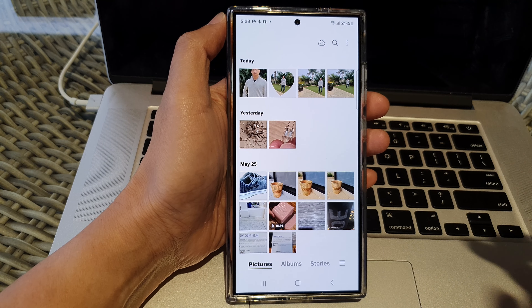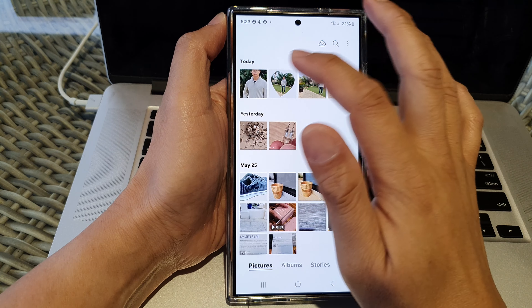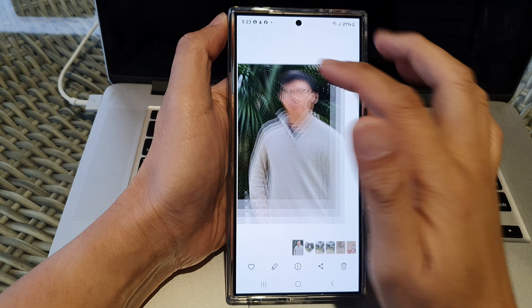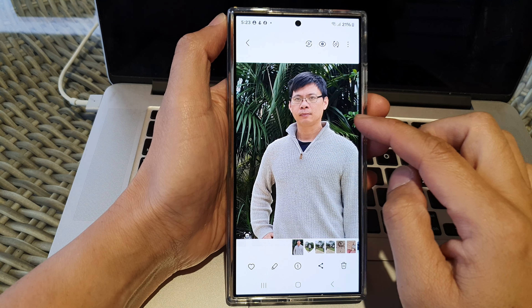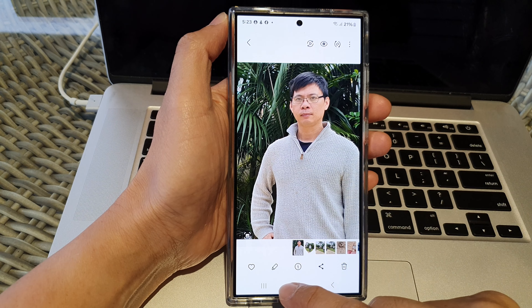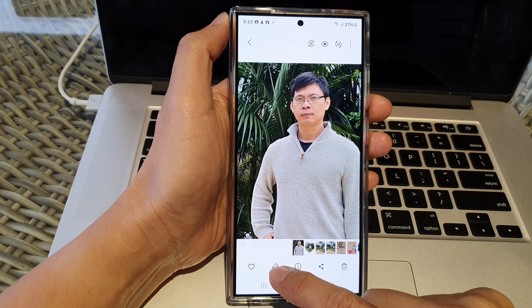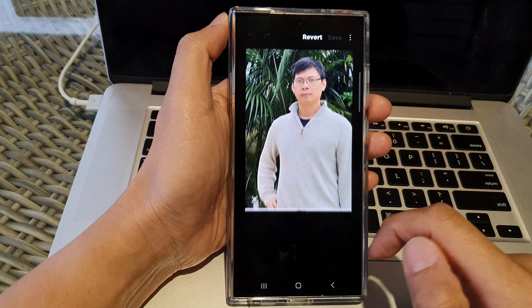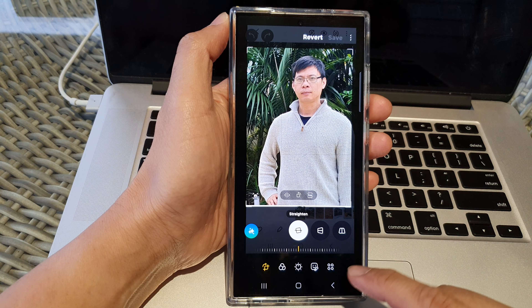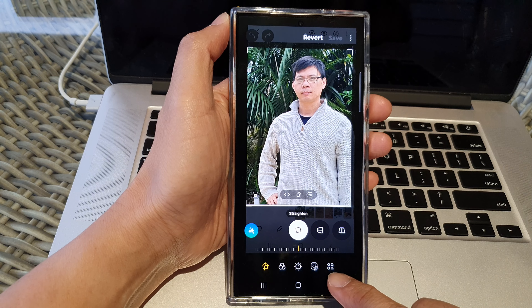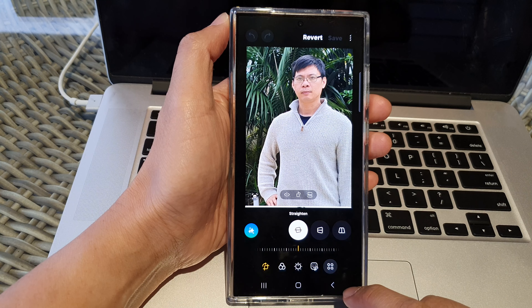Next in here I'll open up a picture that has people in it, then tap on the edit button. Next tap on the tools button at the bottom.